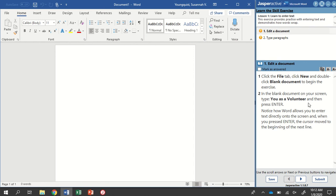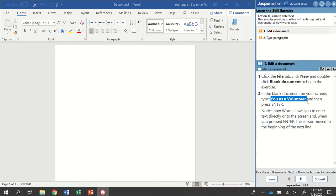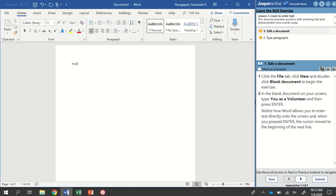Step 2, in the blank document on your screen, type You as a Volunteer, and then press Enter. Whenever Jasper Active asks us to type something, it's going to give us exactly what it wants us to type over here in bold.